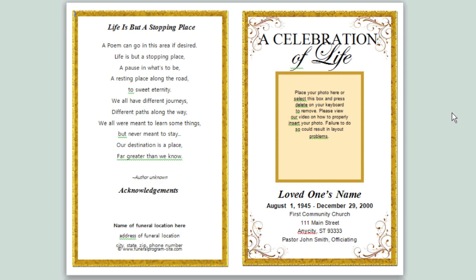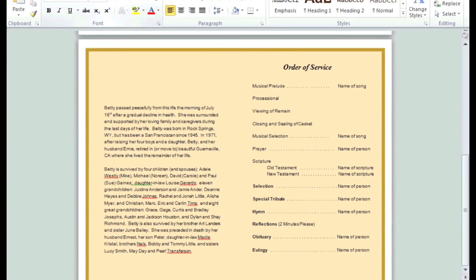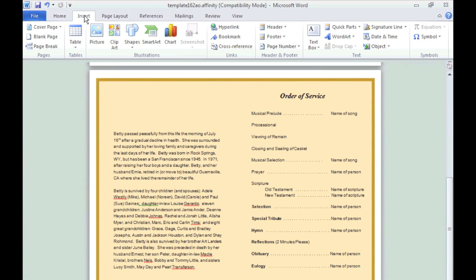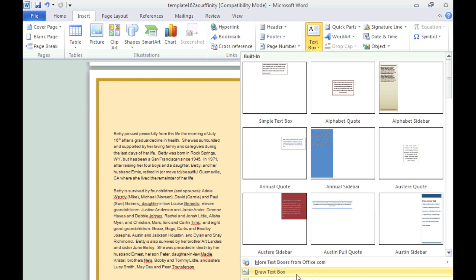First, determine where you want to insert your Elegant title. In this case we are going to insert it on the inside page within the template. Insert a text box by clicking Insert, Text Box, Draw Text Box.